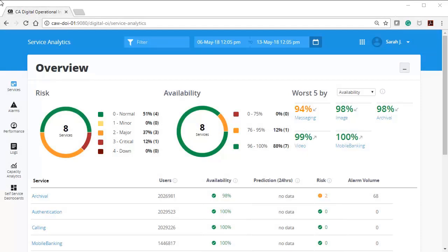The CA Digital Operational Intelligence Service Analytics lets you visualize and explore historical data of a service that has been analyzed to determine what is expected. Service analytics models the service and provides multiple ways of viewing it in a web browser. It enables you to easily access many months of historical data from the system.